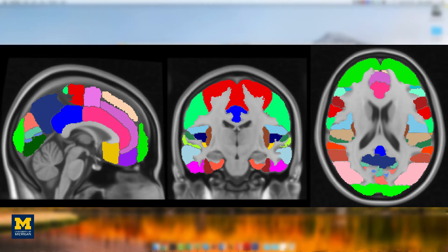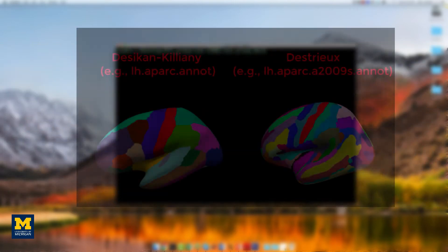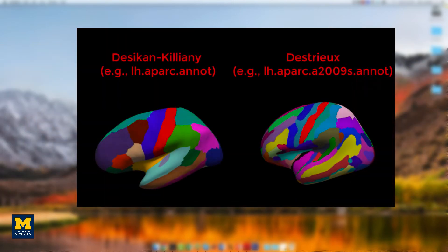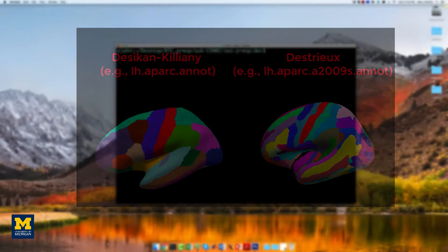You can use any atlas you want, but for this tutorial, we will be using the atlases that come with FreeSurfer. Accordingly, our first step will be to run the subject's anatomical image through ReconAll, which you can read more about in the link down below.